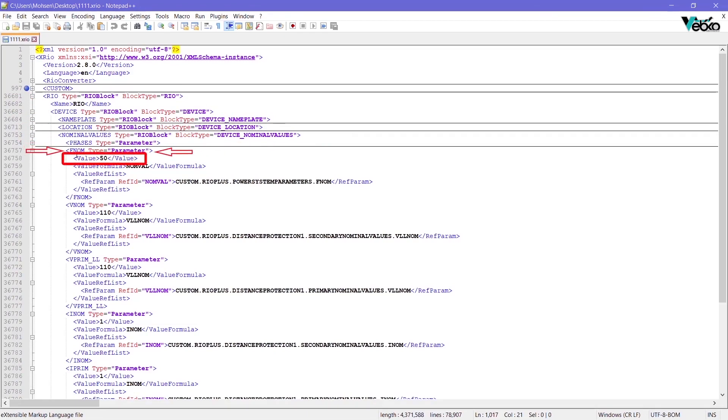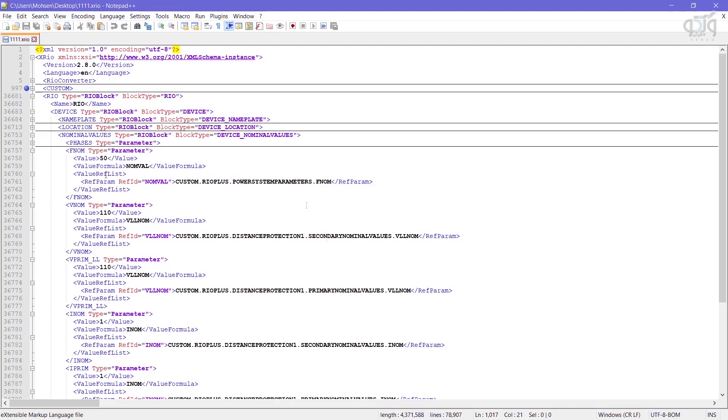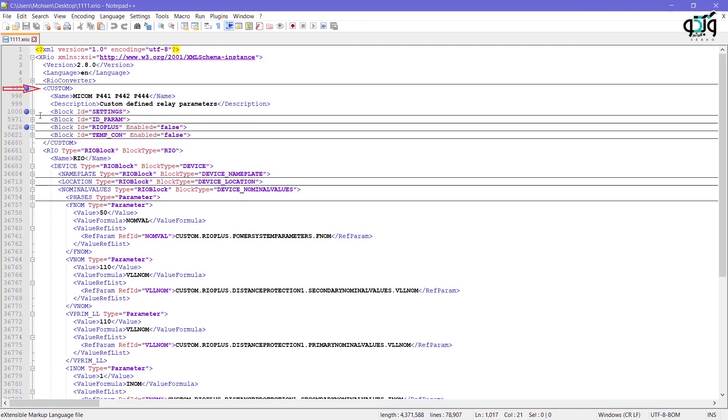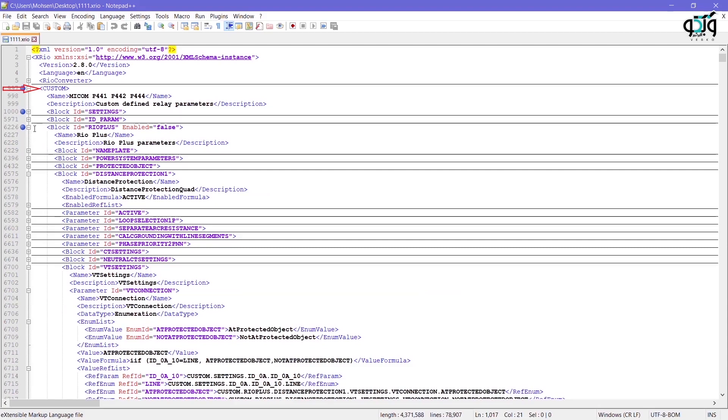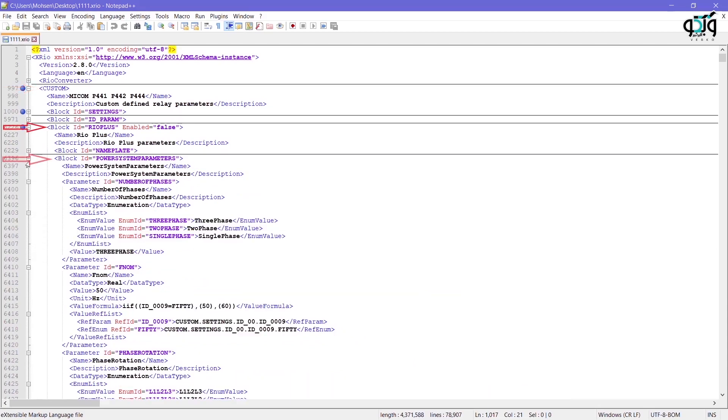You can see that this parameter has a value of 50, but has a value ref list whose effective parameters are in the mentioned reference. To find this parameter, you need to follow the mentioned path, which is custom, Rio+, power system parameters, FNOM.